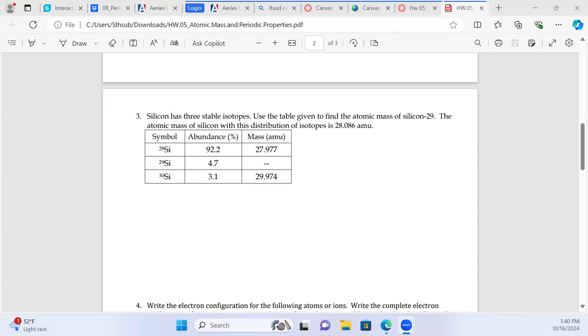What atomic mass really is: if we took a hundred atoms and averaged the mass, what are we going to get? Because we don't really have an even amount — it's not like we have equal probability of getting all three of these isotopes.